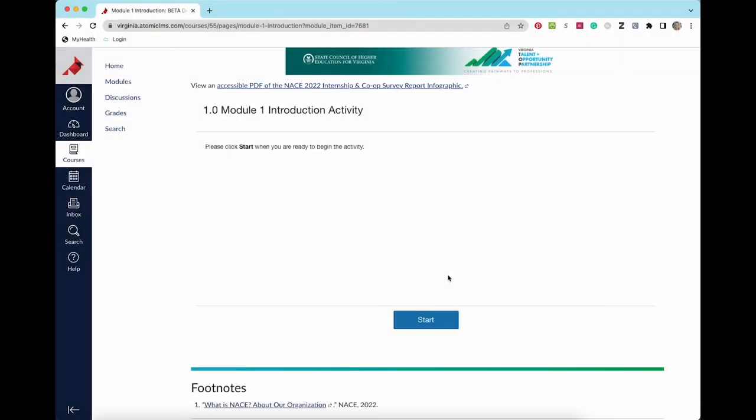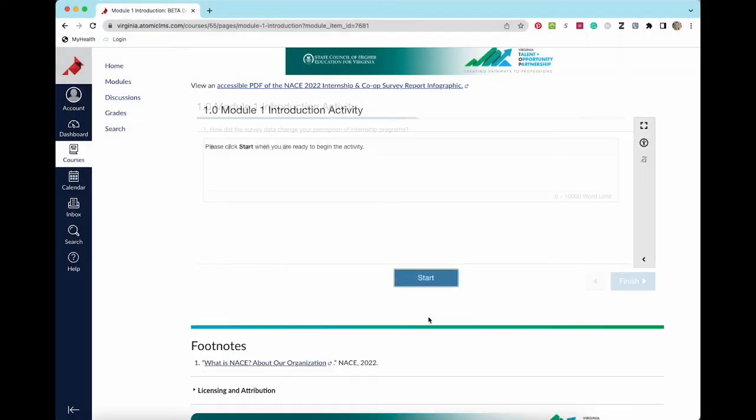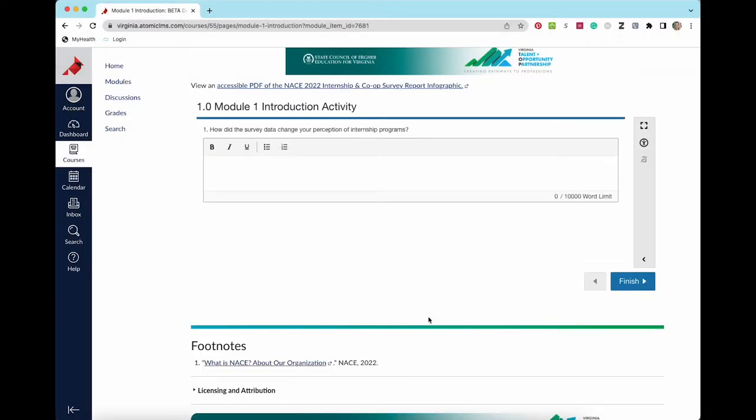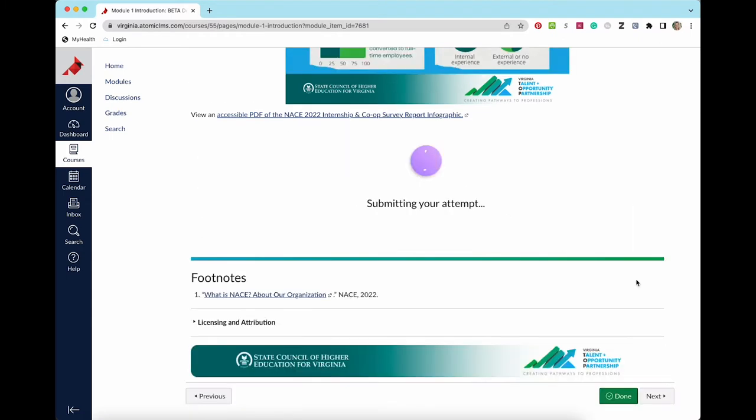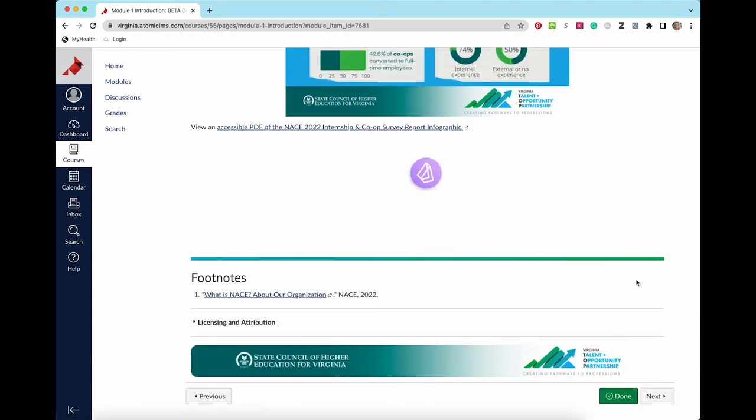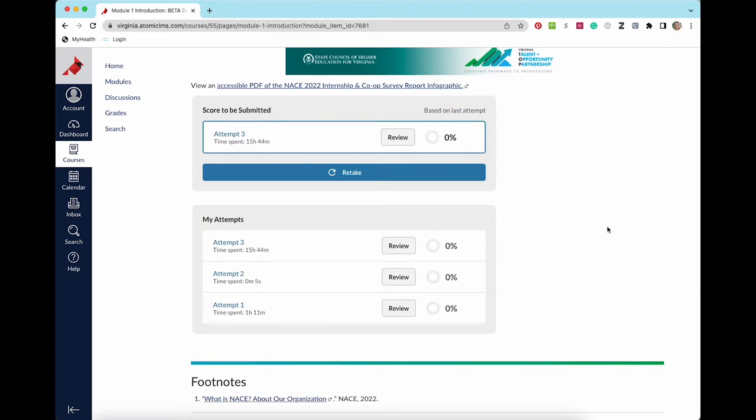Below the introductory content, you will see the first interactive activity in the module. All of the activities have unlimited attempts and the latest score is kept, so feel free to retake them as many times as you need to feel confident.